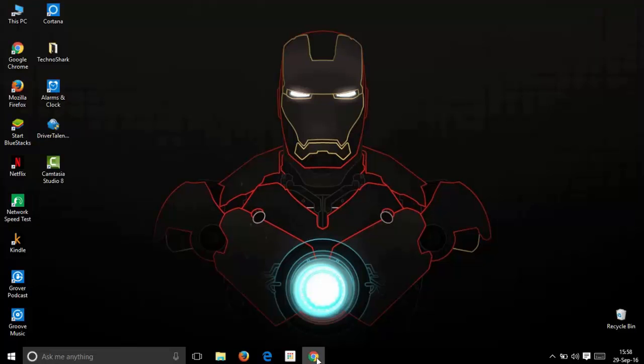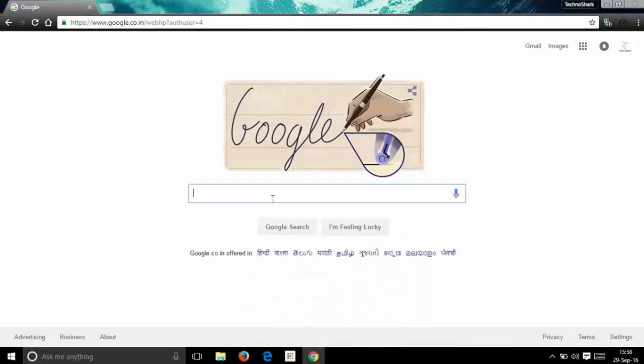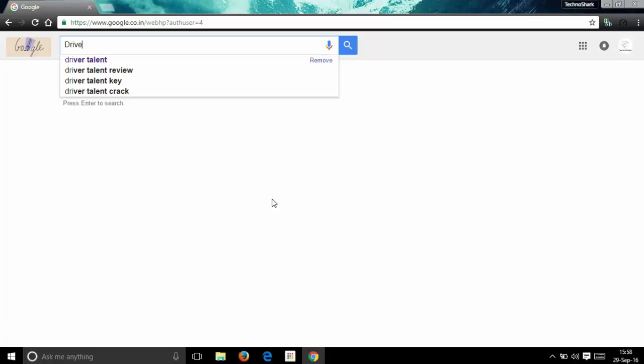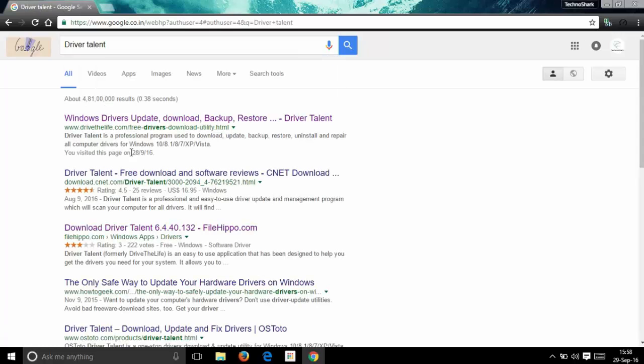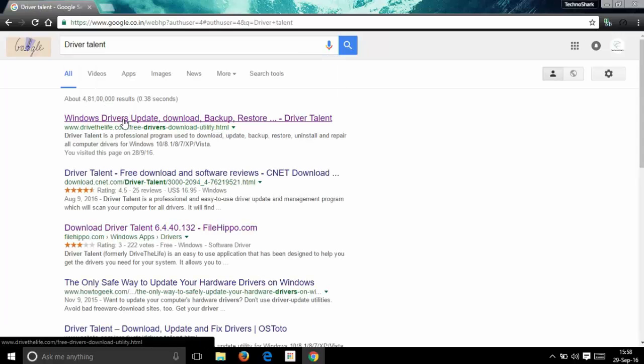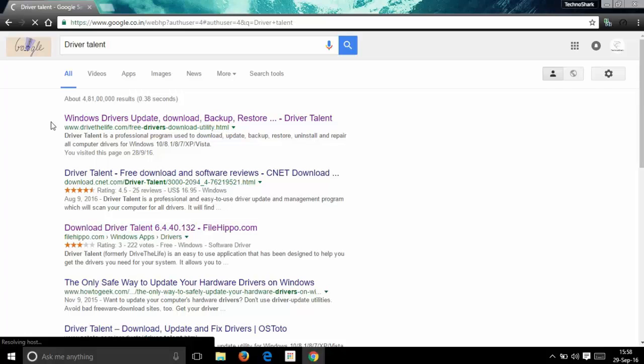The first step for updating your drivers is to go into your search engine and type in Driver Talent. Here you will find the first link. This is drivethelife.com, the official website of Driver Talent.